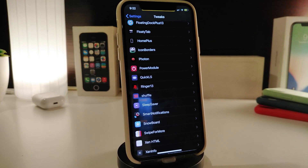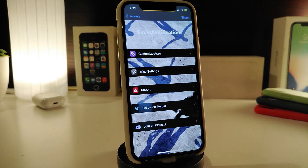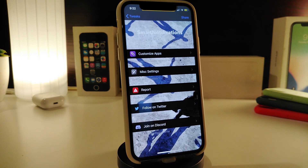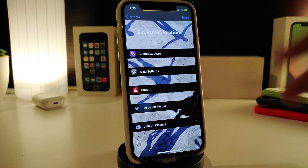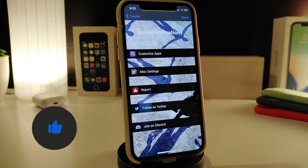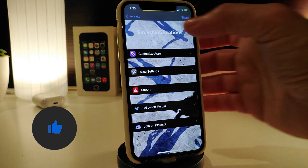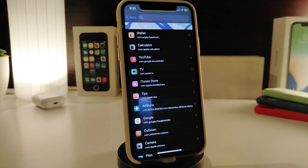The next tweak is a really nice and cool one to have on your iPhone — Smart Notification. This one lets you customize the notification behavior for each individual application on your iPhone, including the sound. Once you download the tweak it comes with additional options. Under Smart Notification, tap 'Customize Apps' and it will show you all the applications you have on your iPhone.